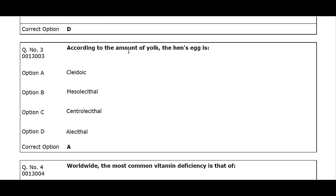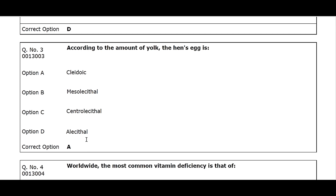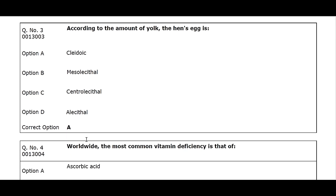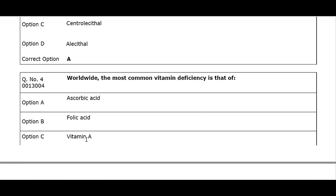Q3. According to the amount of yolk, the hen's egg is: Option A. Cladoc. Option B. Mesocidal. Option C. Centrocidal. Option D. Alicethyl. Correct option A.